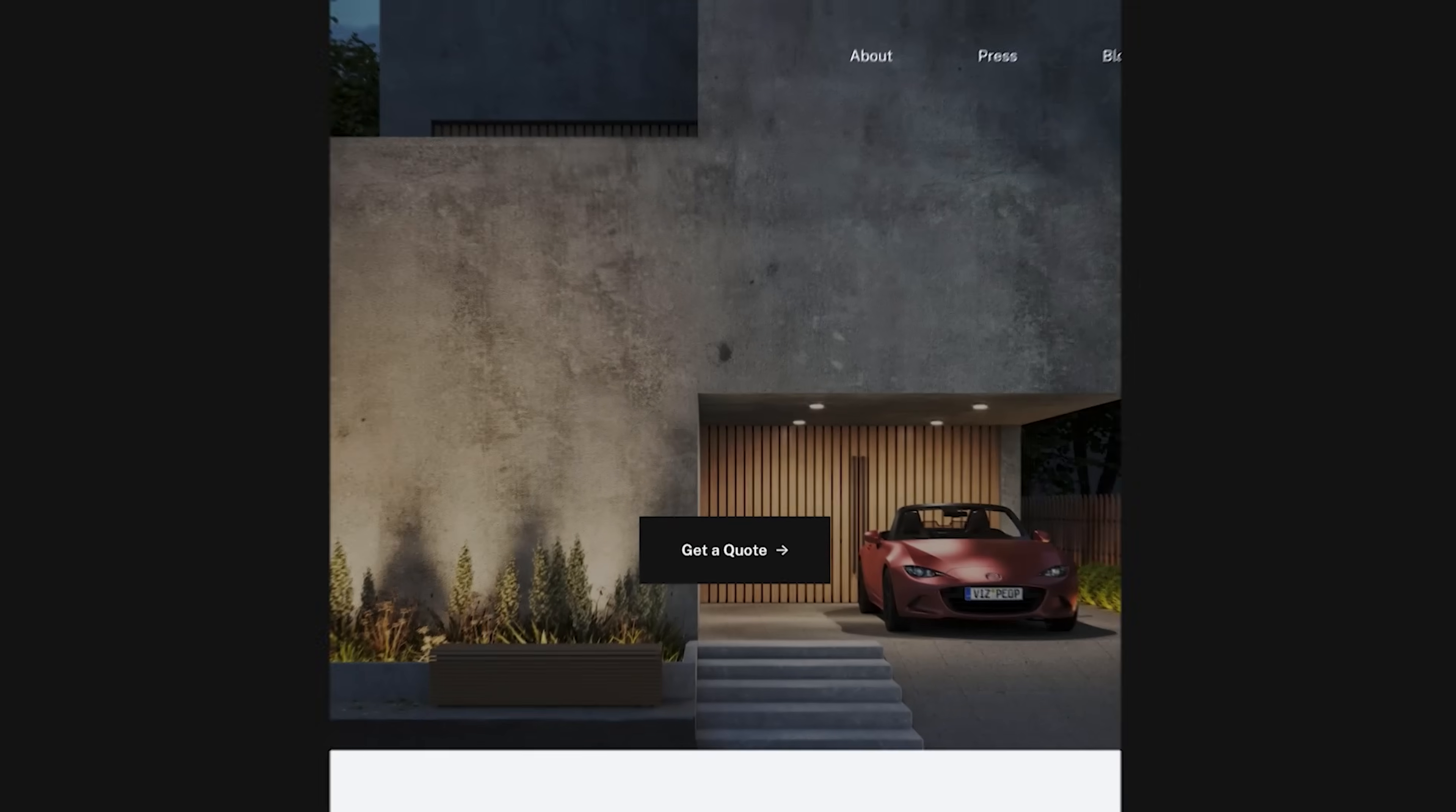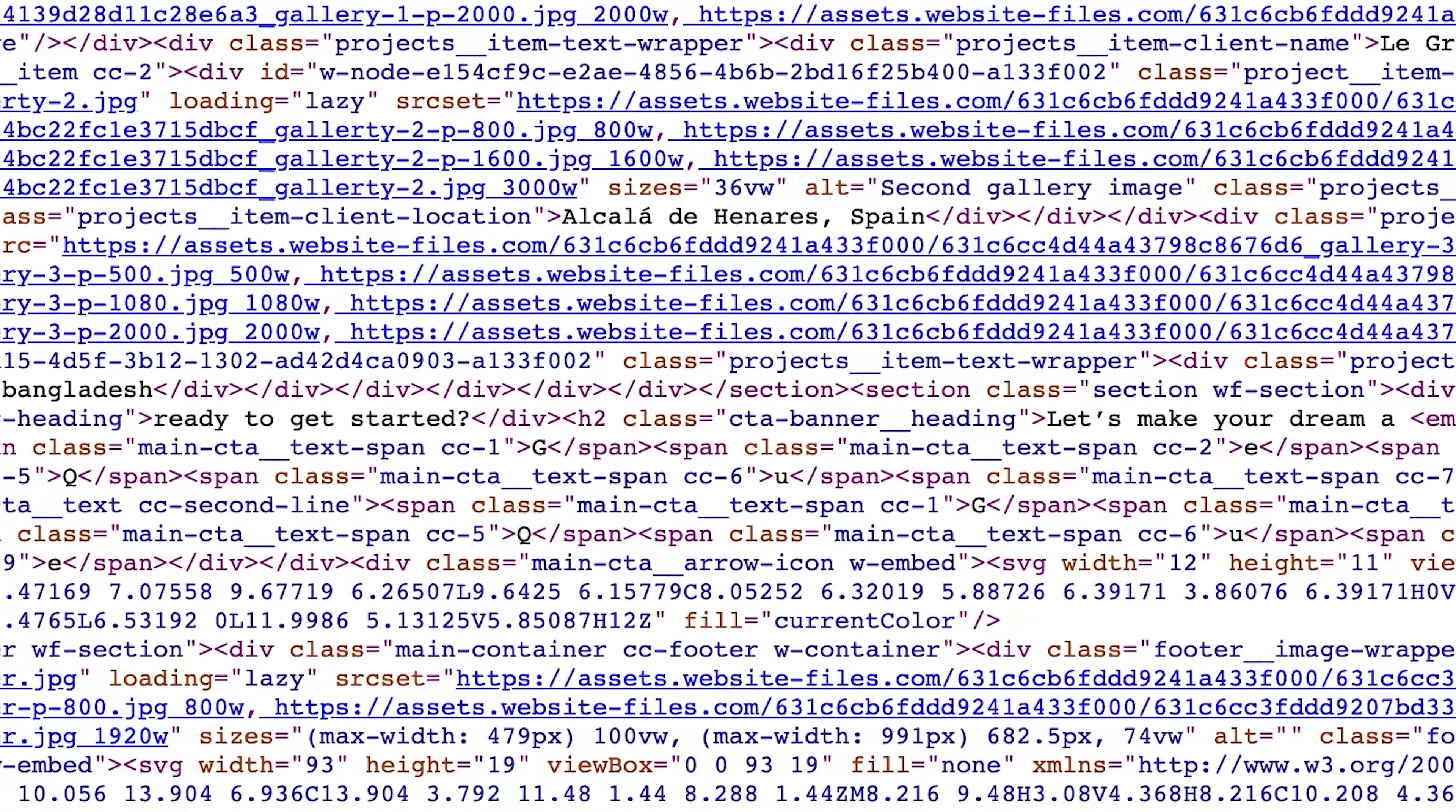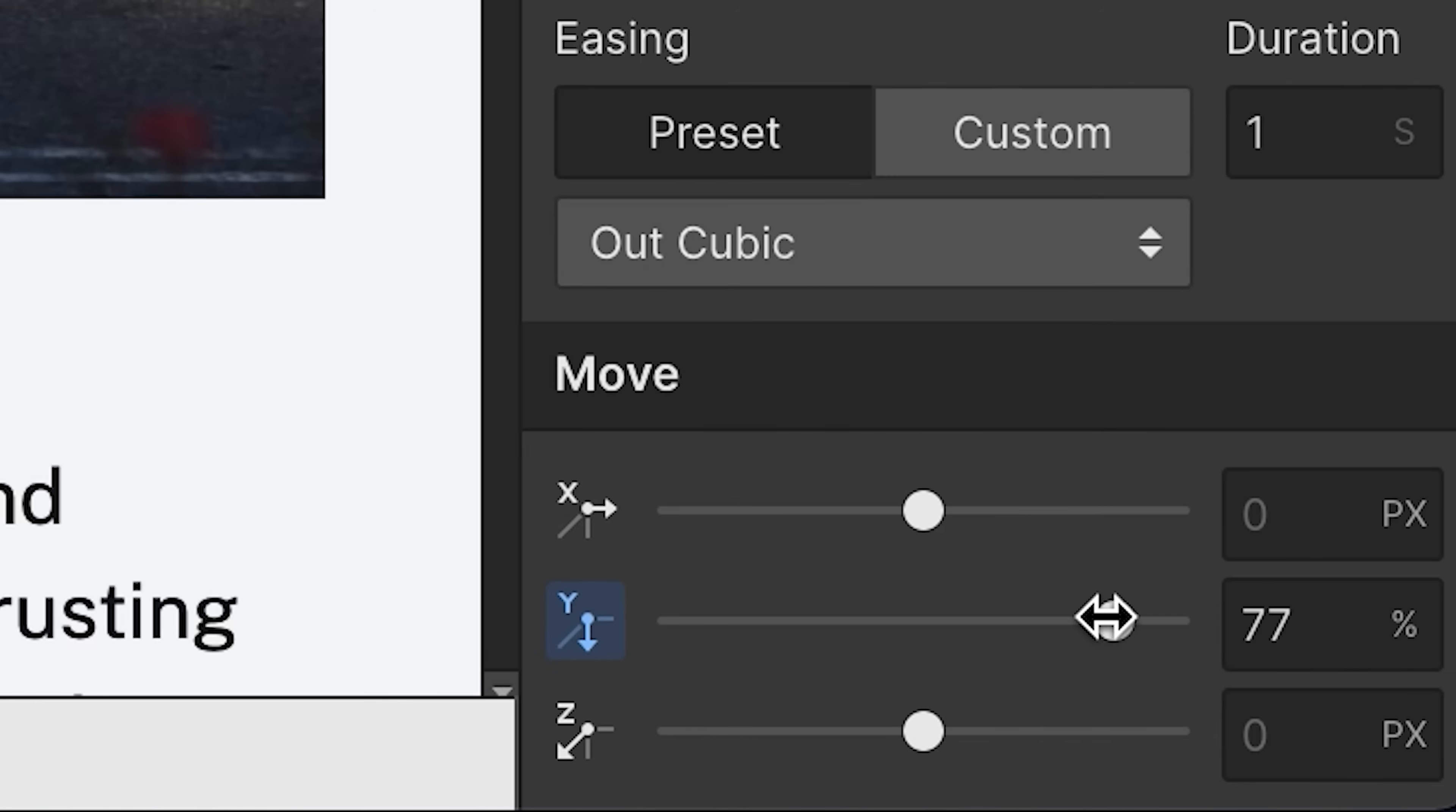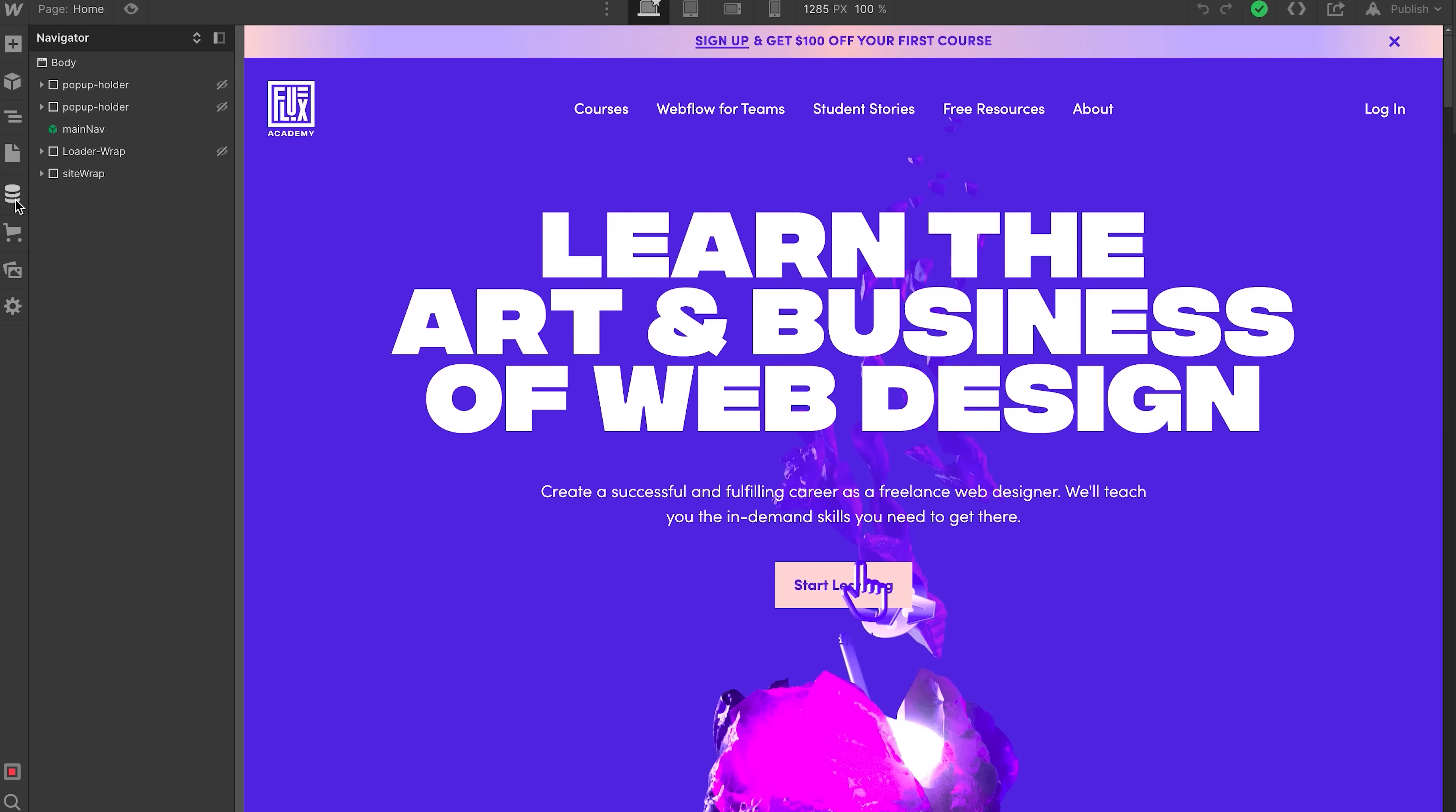This is also true for animations. Instead of having to write a gazillion lines of code just to make your text slide into view, you can visually adjust the speed and easing of animation to create some pretty fancy websites.